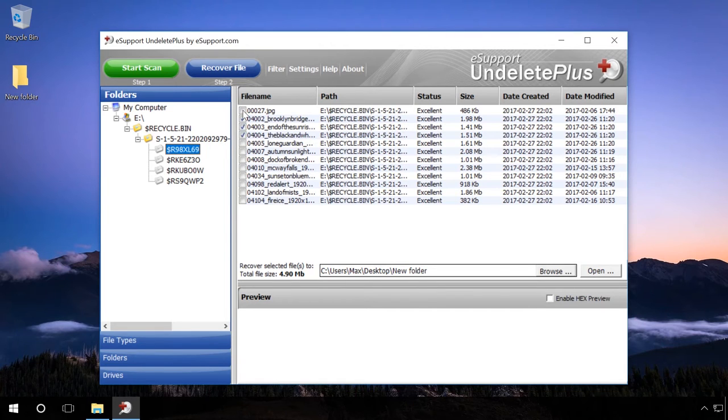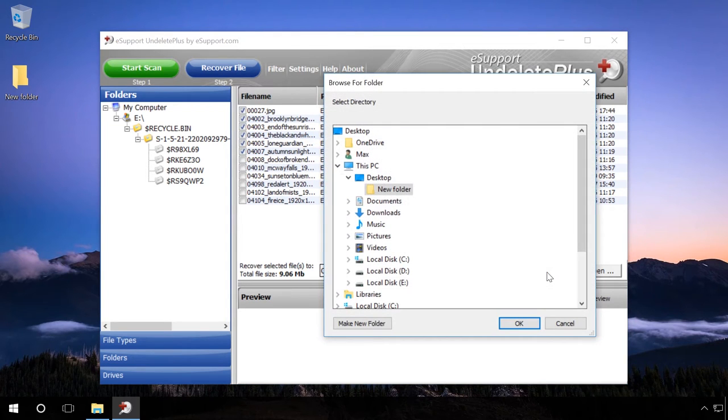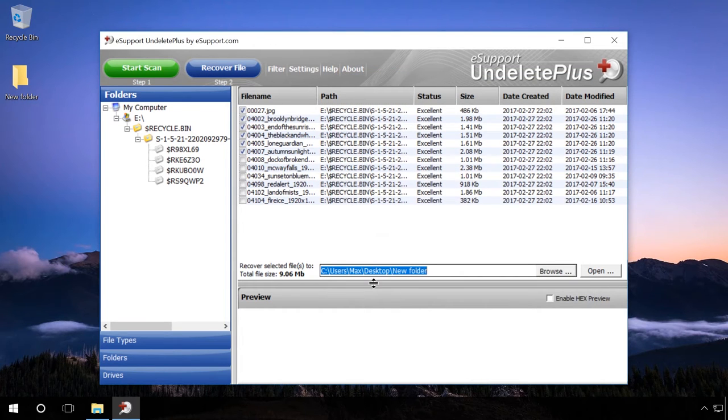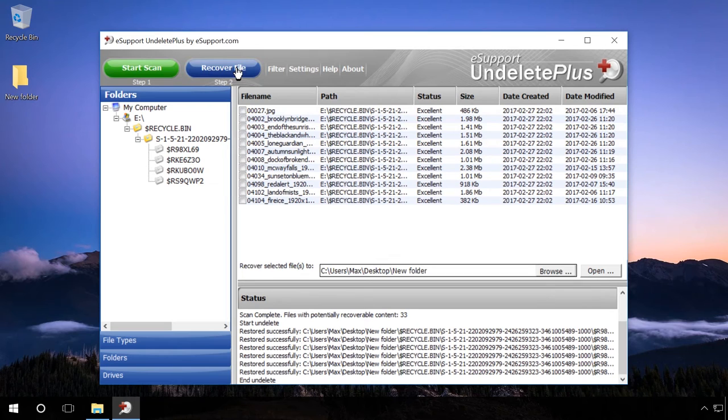And you can see that the files you deleted by emptying the Recycle Bin are there. Check the files you need to recover, specify the folder where the recovered files should be saved and click OK. After that, click the second button in the upper panel of the program, Recover File,